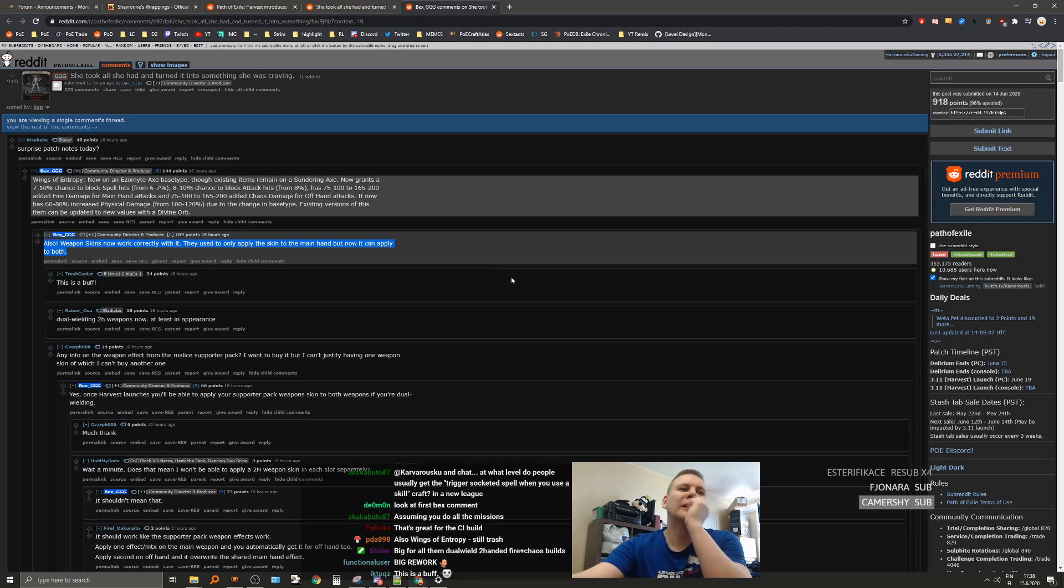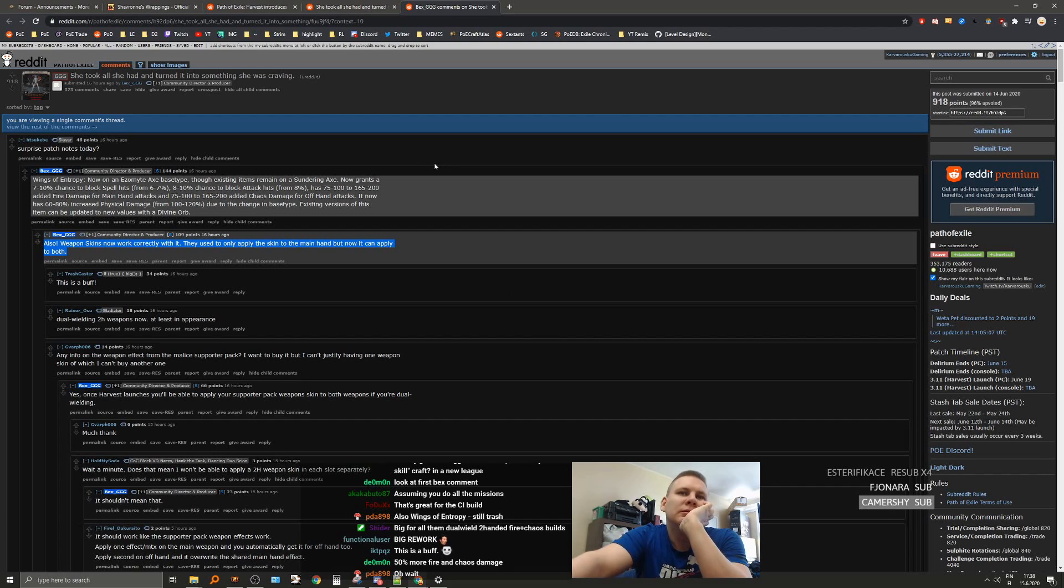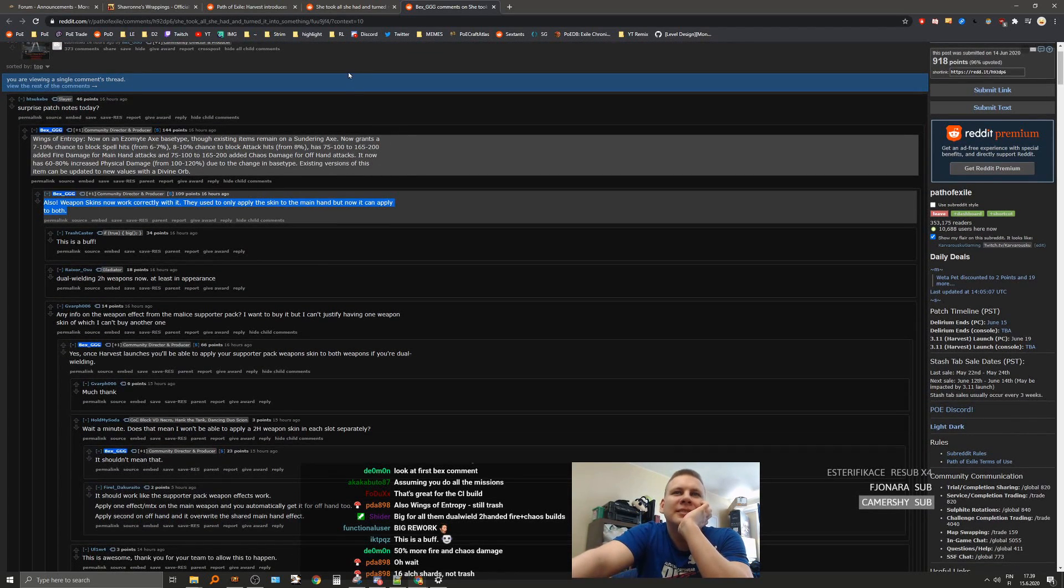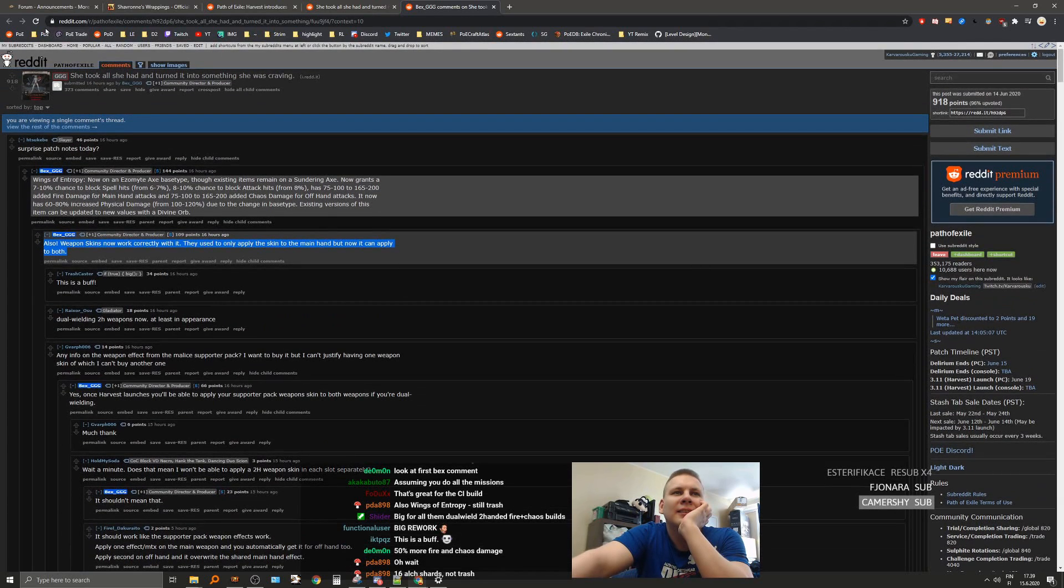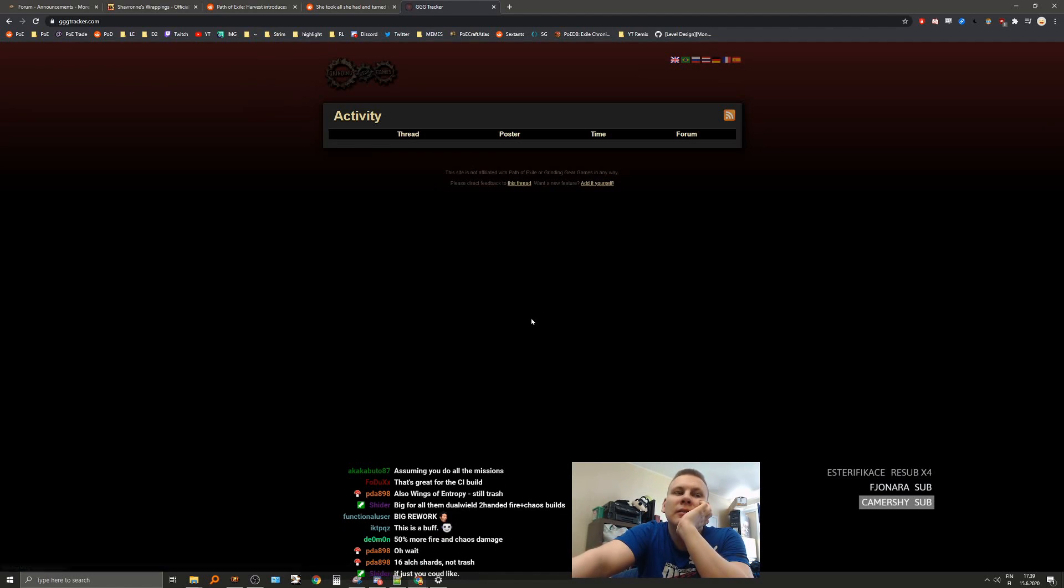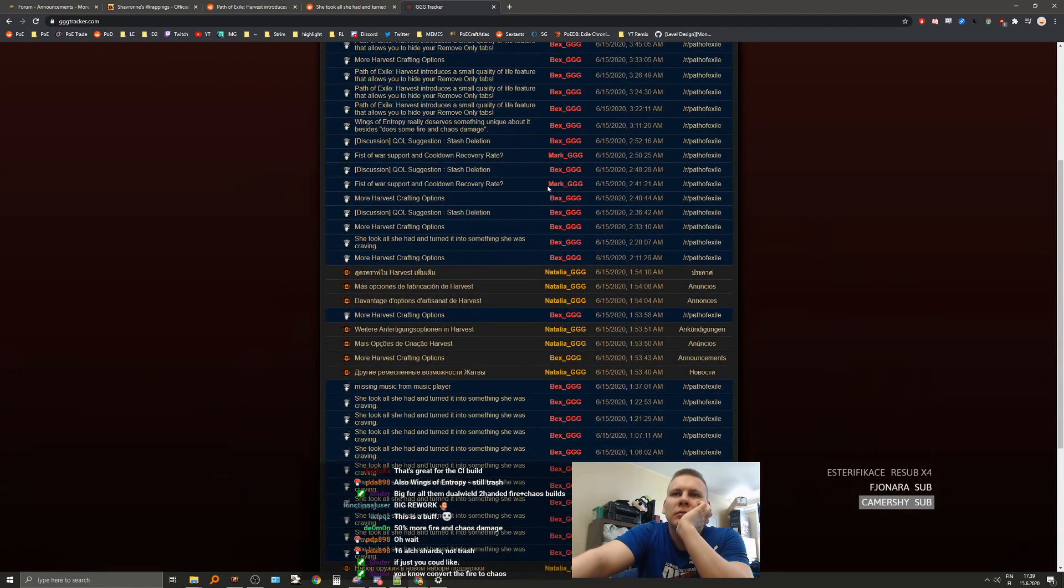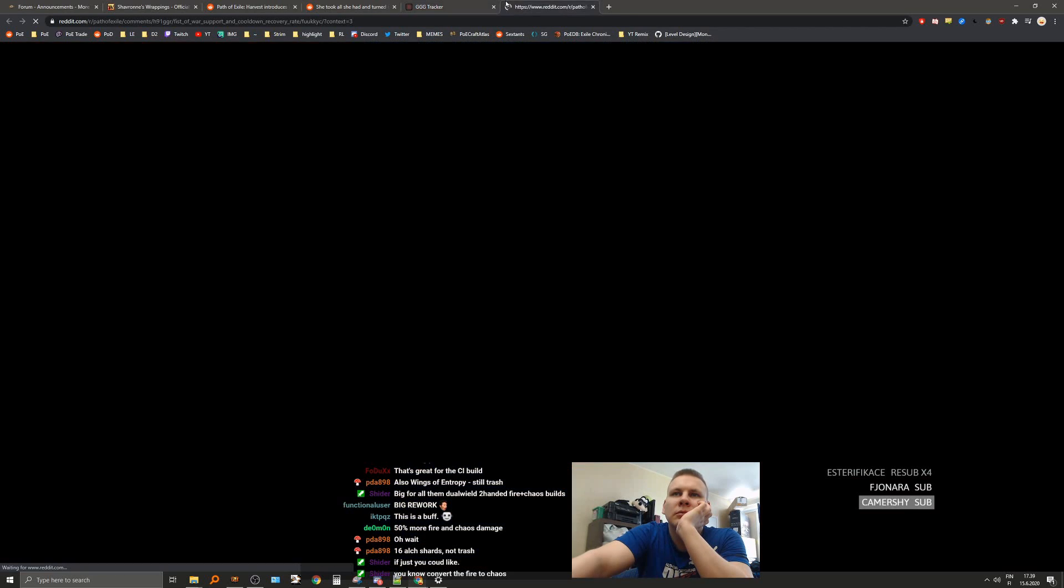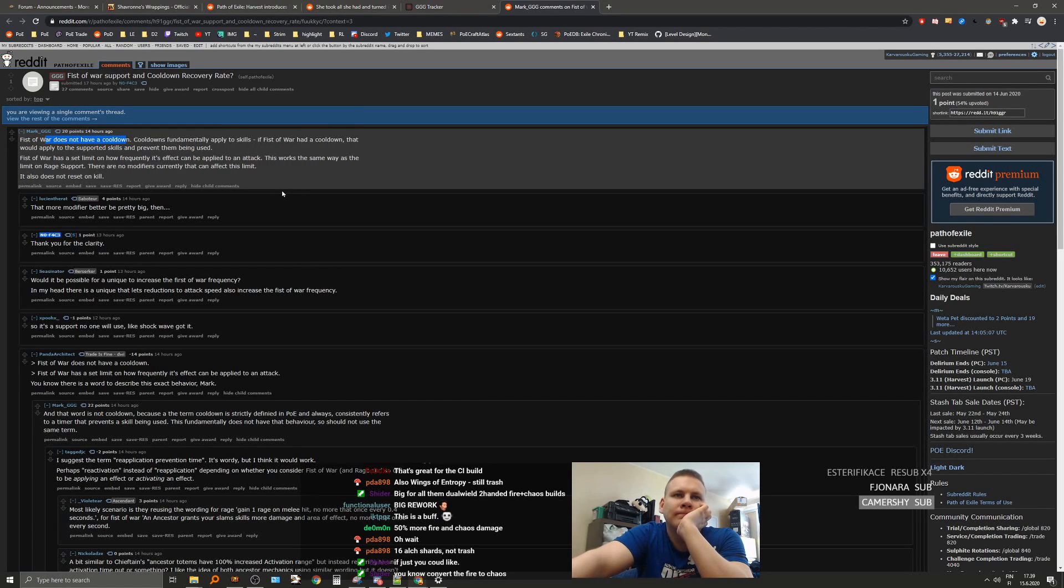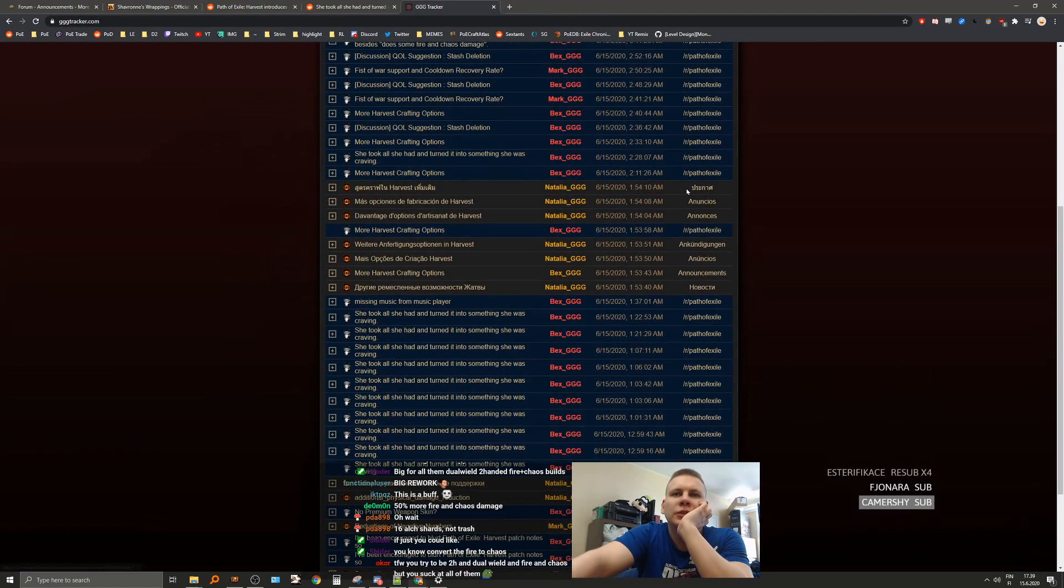Big for all them dual-wield 200 fire chaos builds. Yep. Anything else here? Like Viper Strike Mark, maybe? Just... Oh! Fist of War does not have a cooldown. Okay. Cool stuff.